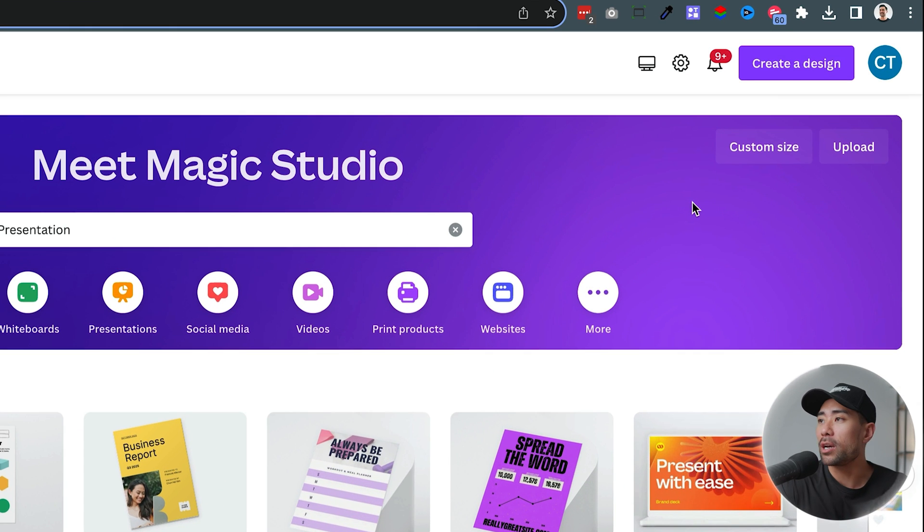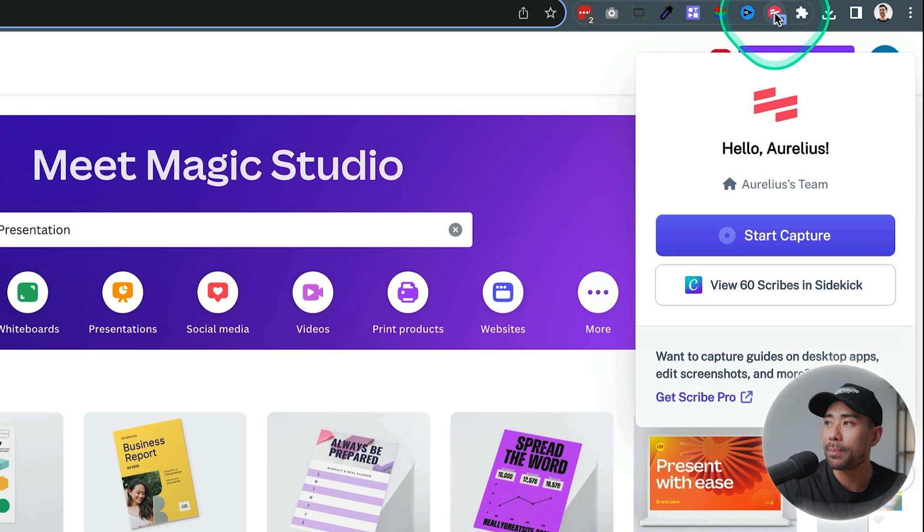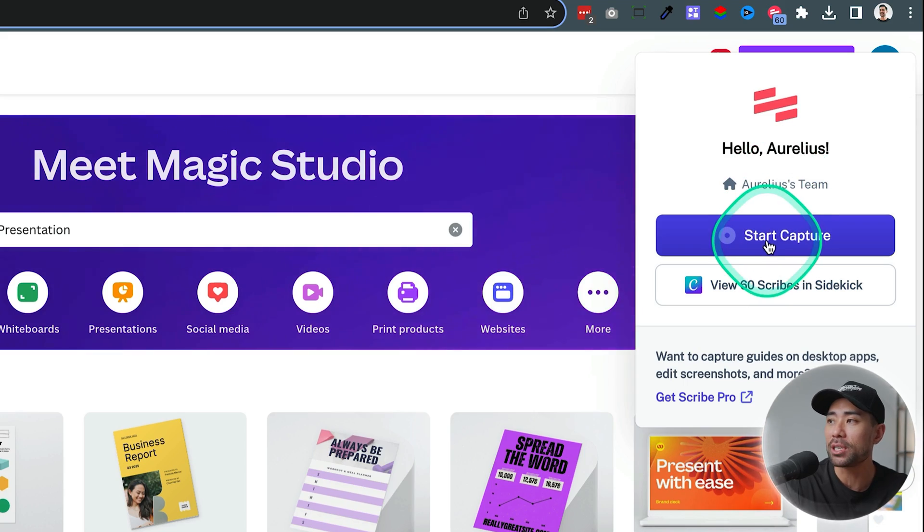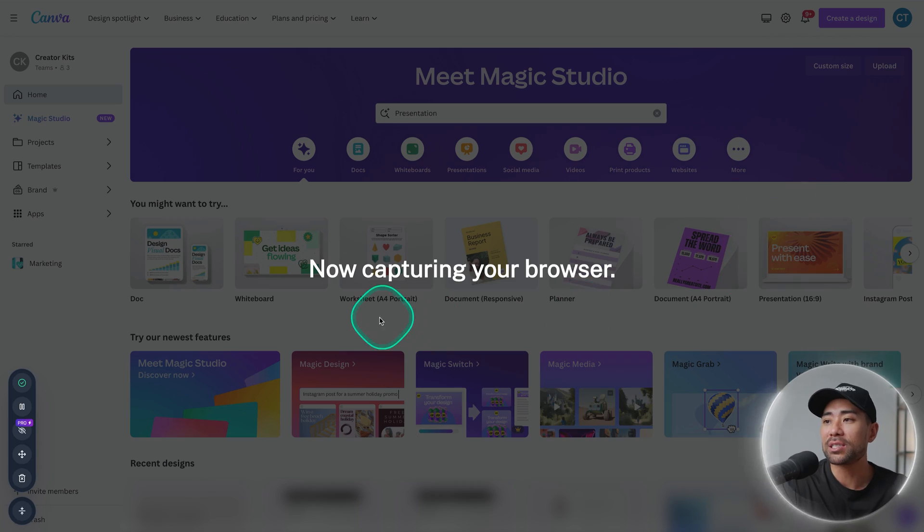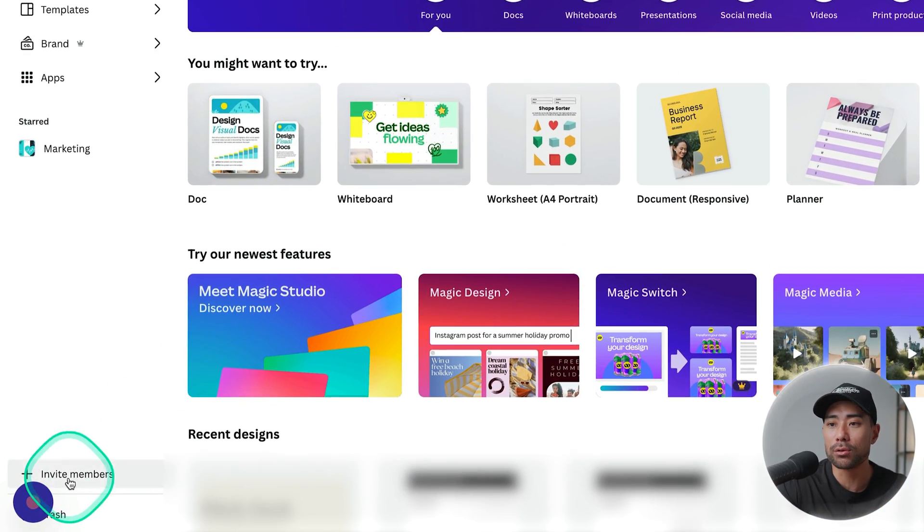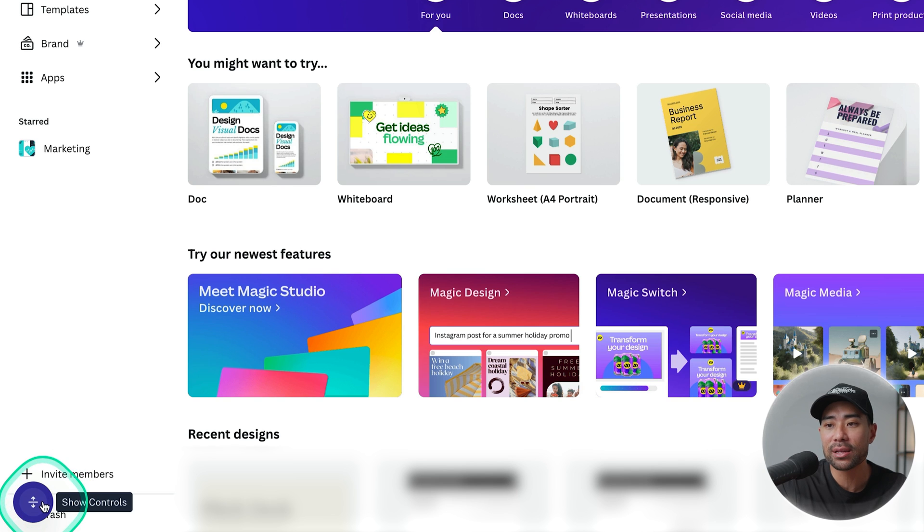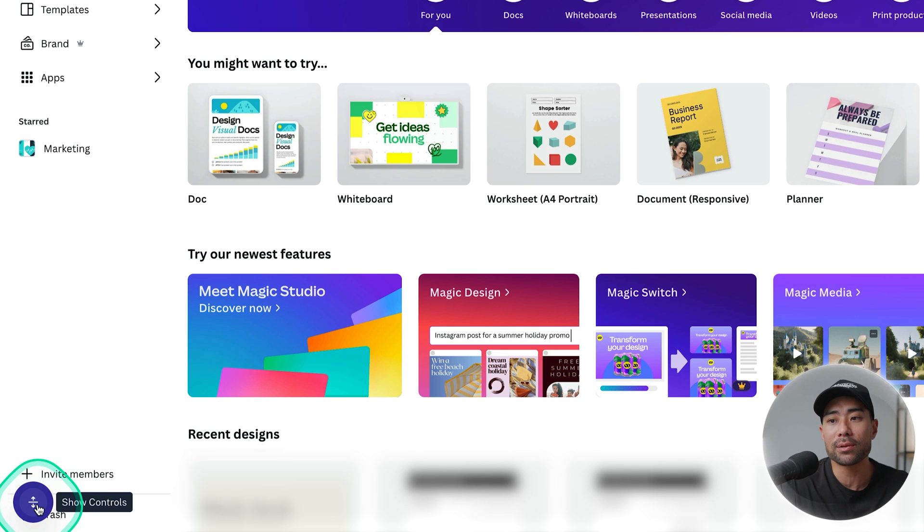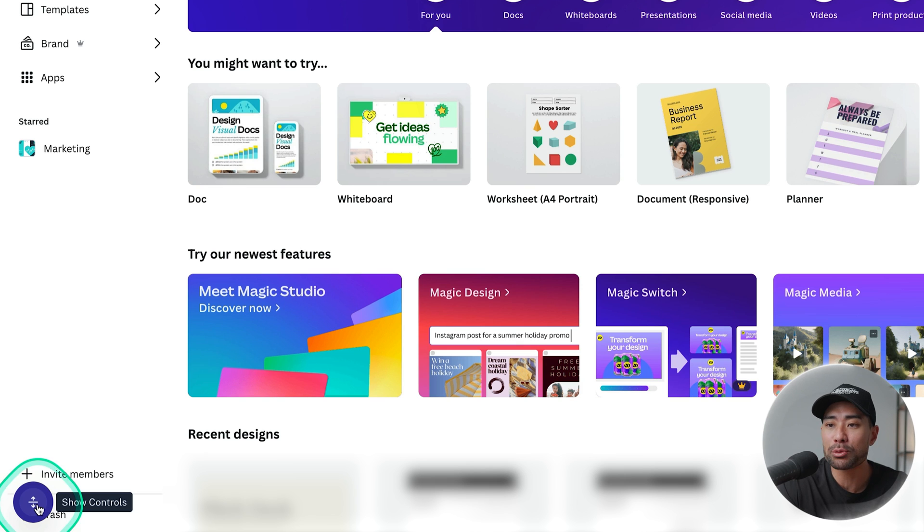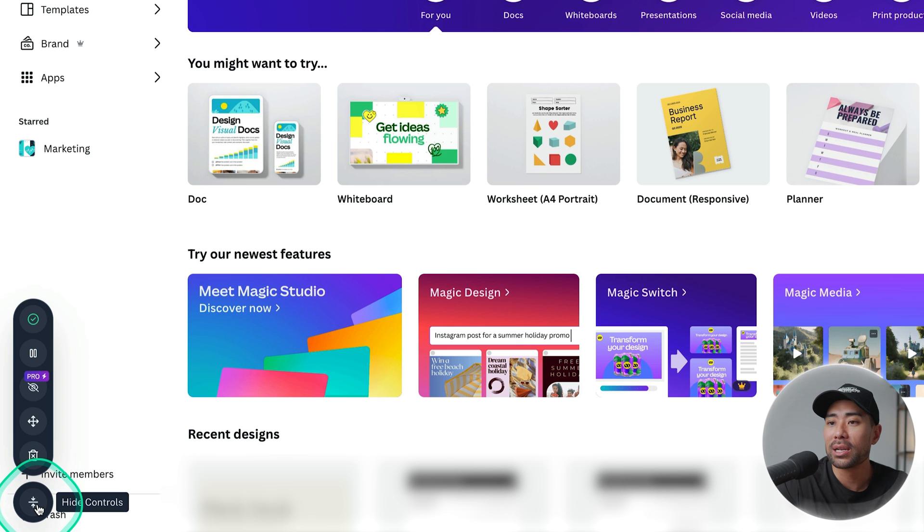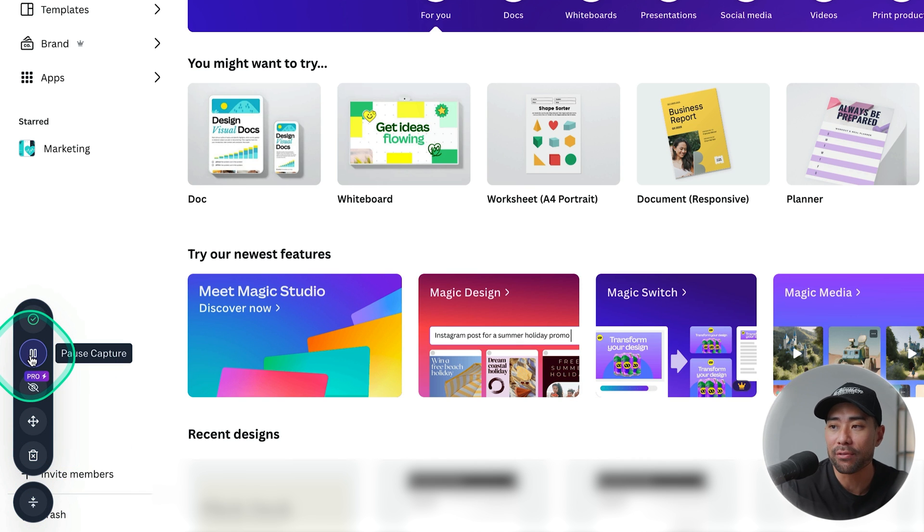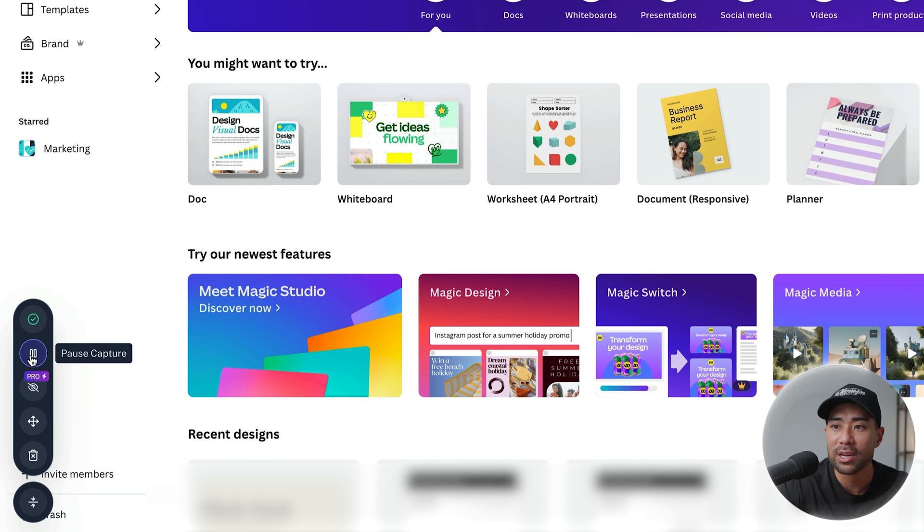Once you're ready go and click on the Scribe extension and click on start capture. Now it says now capturing your browser. On the left you'll see the Scribe toolbar which is used so that you can control what you're actually capturing. So let's say you want to pause a particular part of your capturing and creating of the guide you can do so.